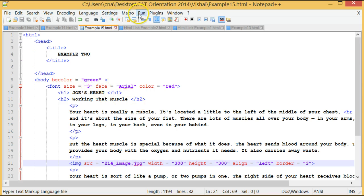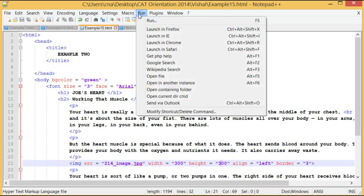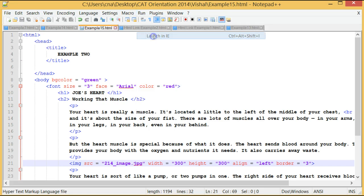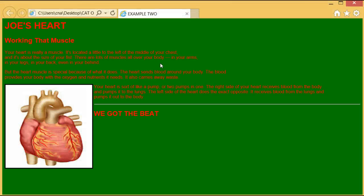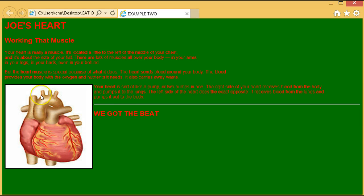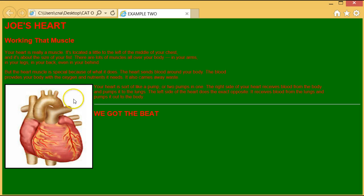Thereafter click on run and click on launch in Internet Explorer. There we have the image is aligned to the left. It has a border around it, and the height and the width has been changed to 300.